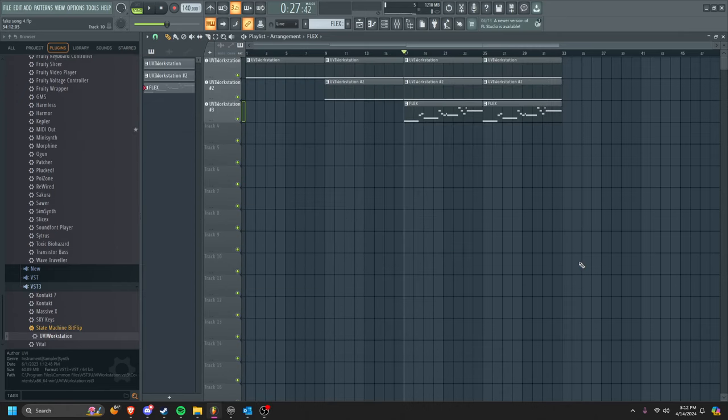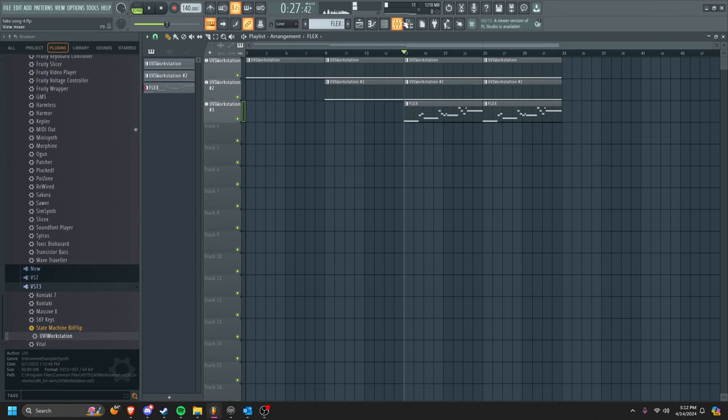I just want to make a quick tutorial on how to make it sound like a song is playing from another room. So all you have to do is, I have this song here, and so all I need to do...